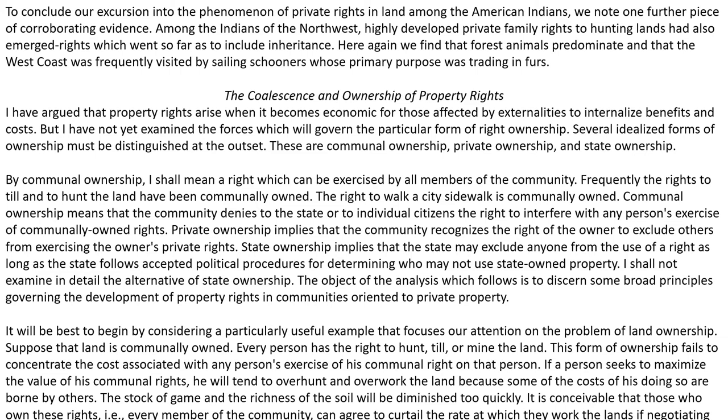Private ownership implies that the community recognizes the right of the owner to exclude others from exerting the owner's private rights. State ownership implies that the state may exclude anyone from the use of a right, as long as the state follows accepted political procedures for determining who may not use state-owned property. I shall not examine in detail the alternative of state ownership. The object of the analysis which follows is to discern some broad principles governing the development of property rights in communities oriented to private property.